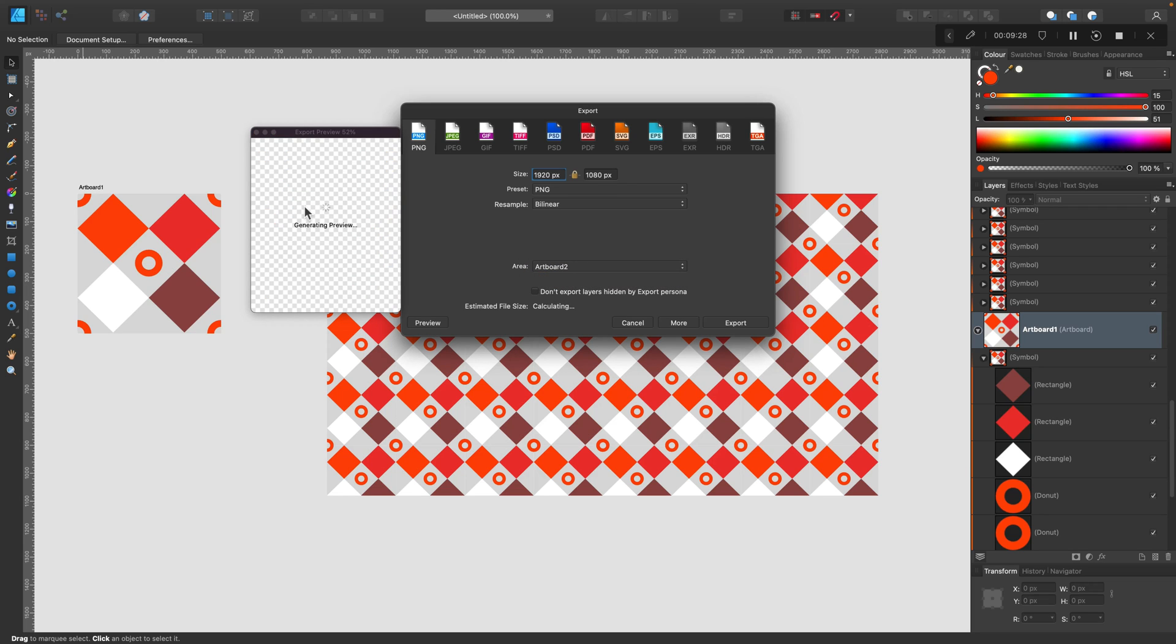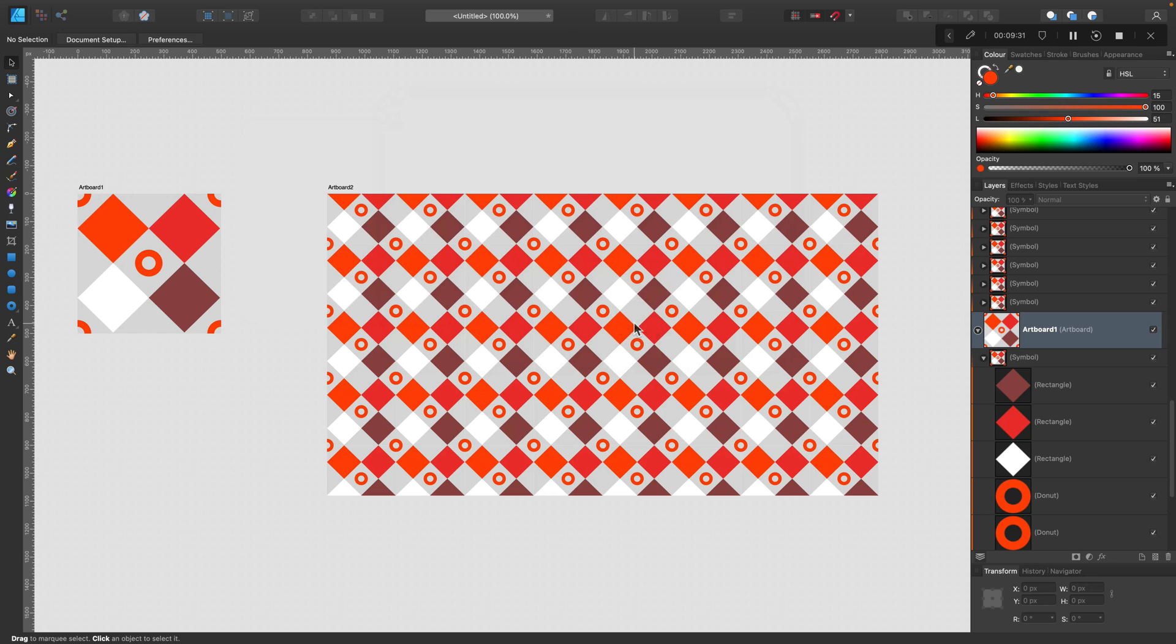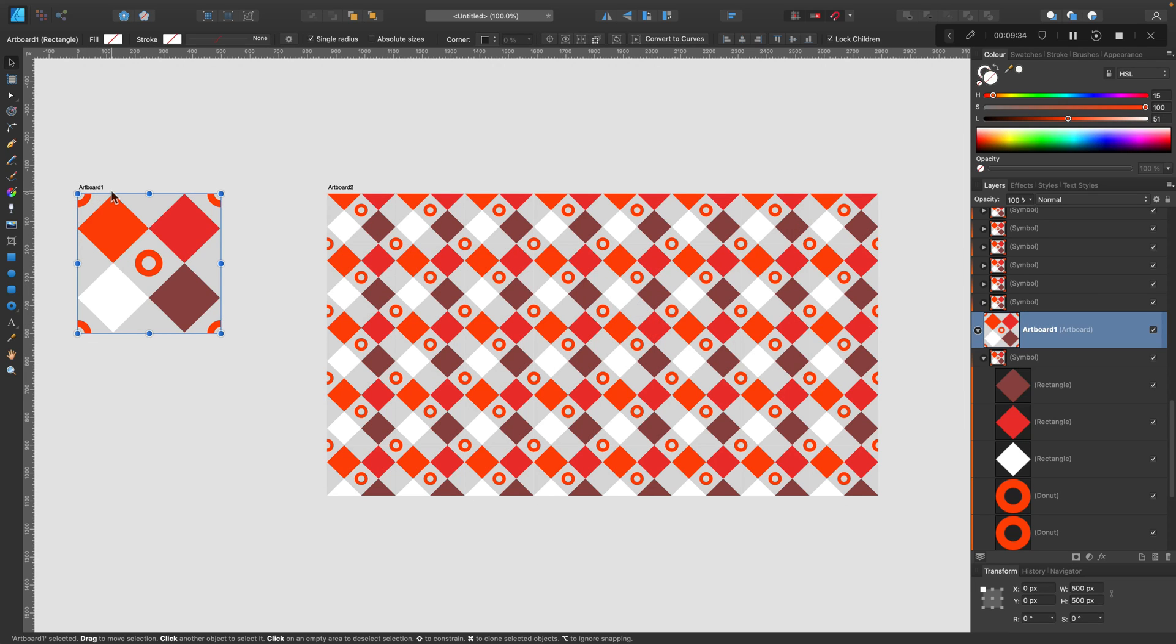But how can we use patterns inside Affinity Designer itself? If you want to, for example, fill a shape with your own pattern. So I'm going to show you that next.